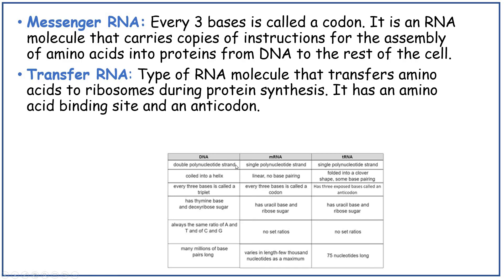DNA is a double polynucleotide strand, coiled into a helix. Every three bases is called a triplet. It has thymine base and deoxyribose sugar. There is always the same ratio of A to T and C to G — so if there's 20% adenine there must be 20% thymine; if there's 30% cytosine there must be 30% guanine. It is many millions of base pairs long. mRNA is a single polynucleotide strand, linear with no base pairing. Every three bases is called a codon. It has uracil base and ribose sugar, no set ratios, and is generally shorter than DNA.